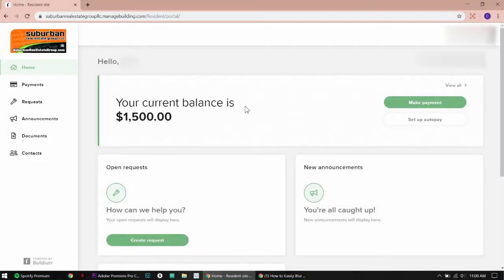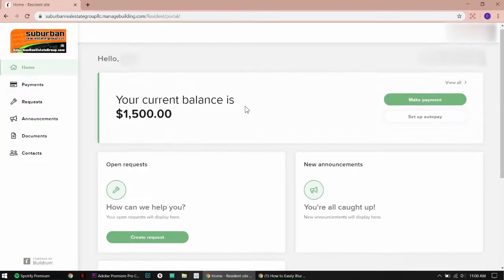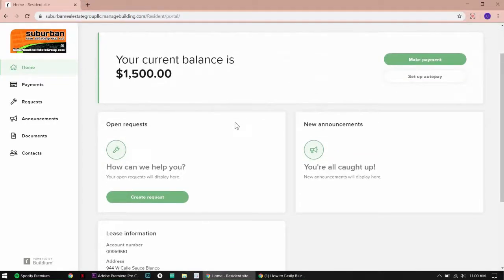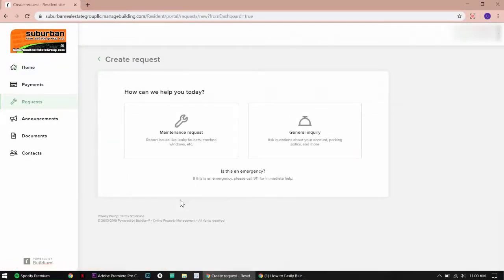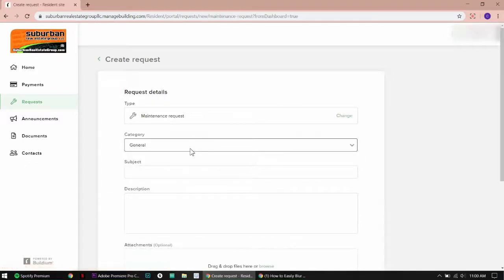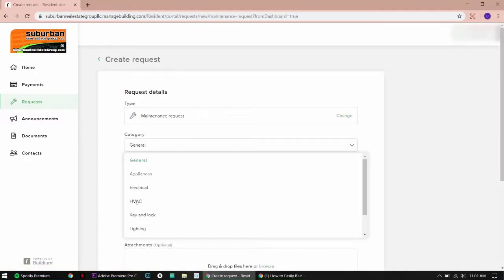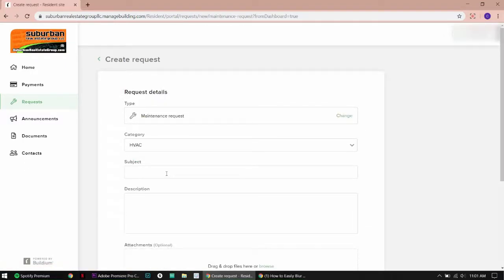Once you log in, it will take you to this homepage. Scroll down and click Create Requests. Click Maintenance Request. Fill out all the fields that apply to your situation.